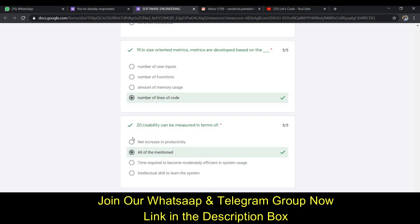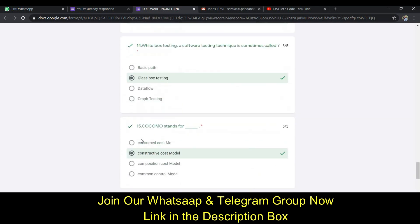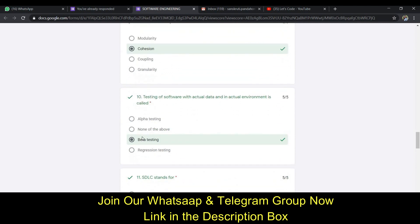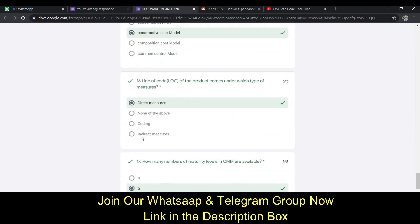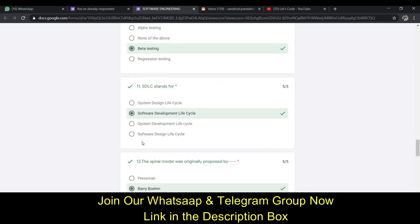The last — twentieth — answer is B (all of the mentioned). I have answered all the questions correctly. Note that the options may be shuffled in your attempt, so answer accordingly.